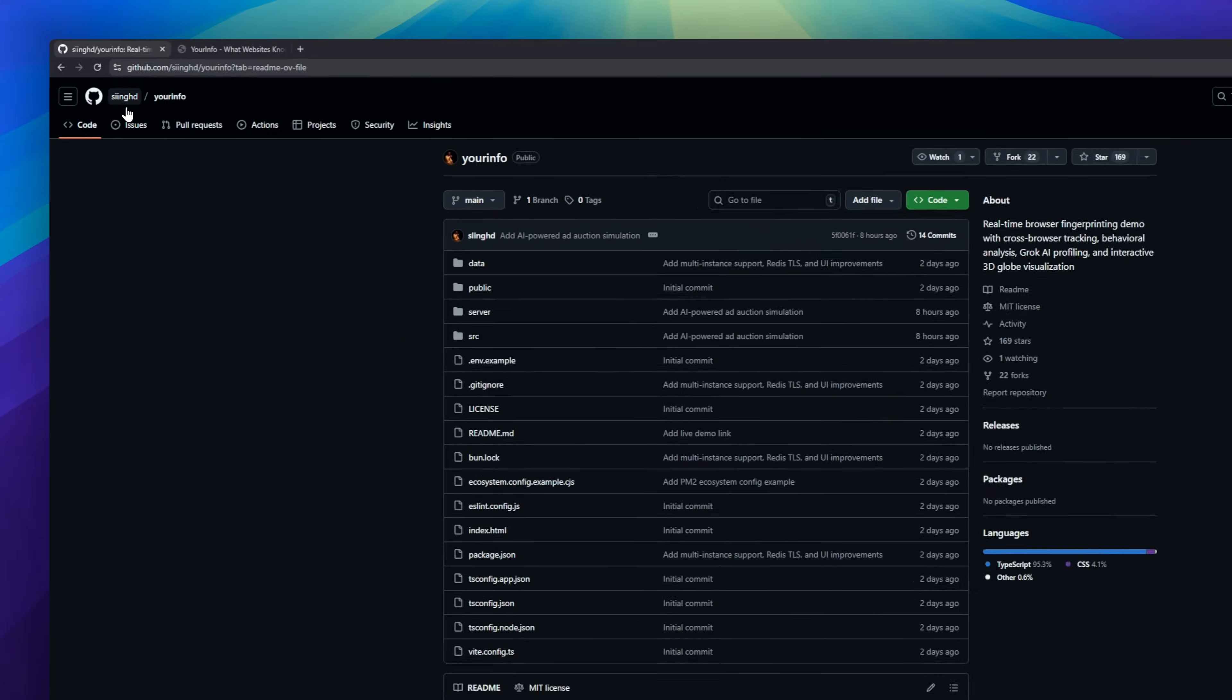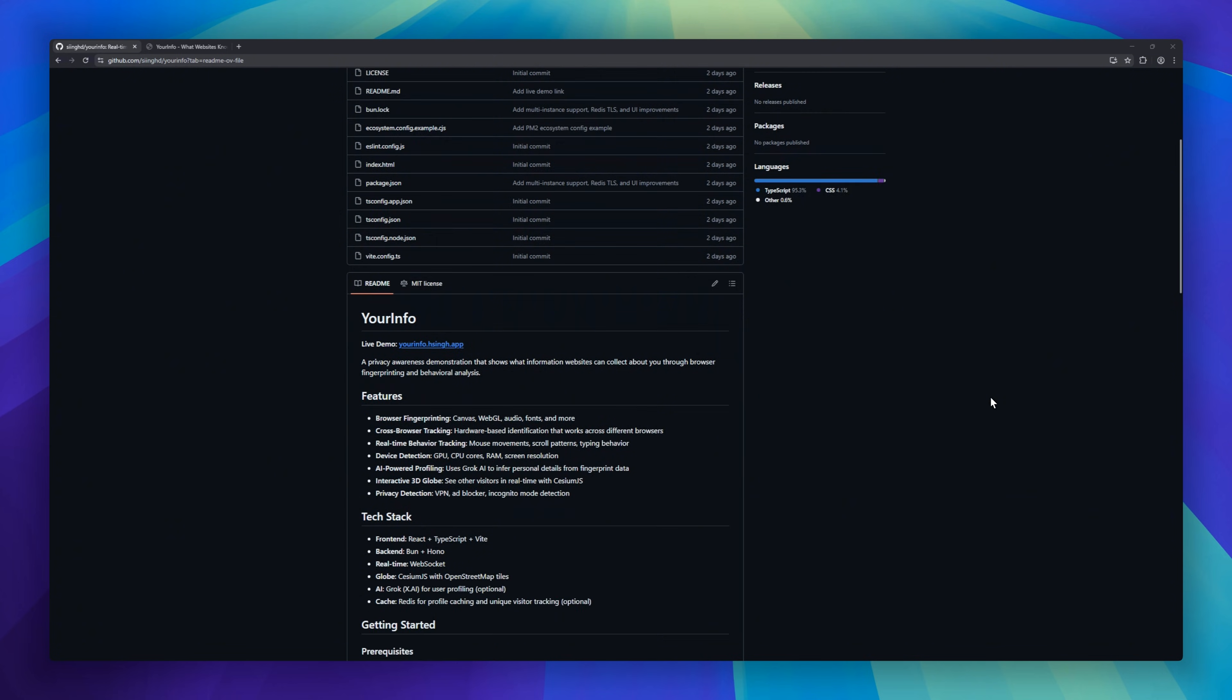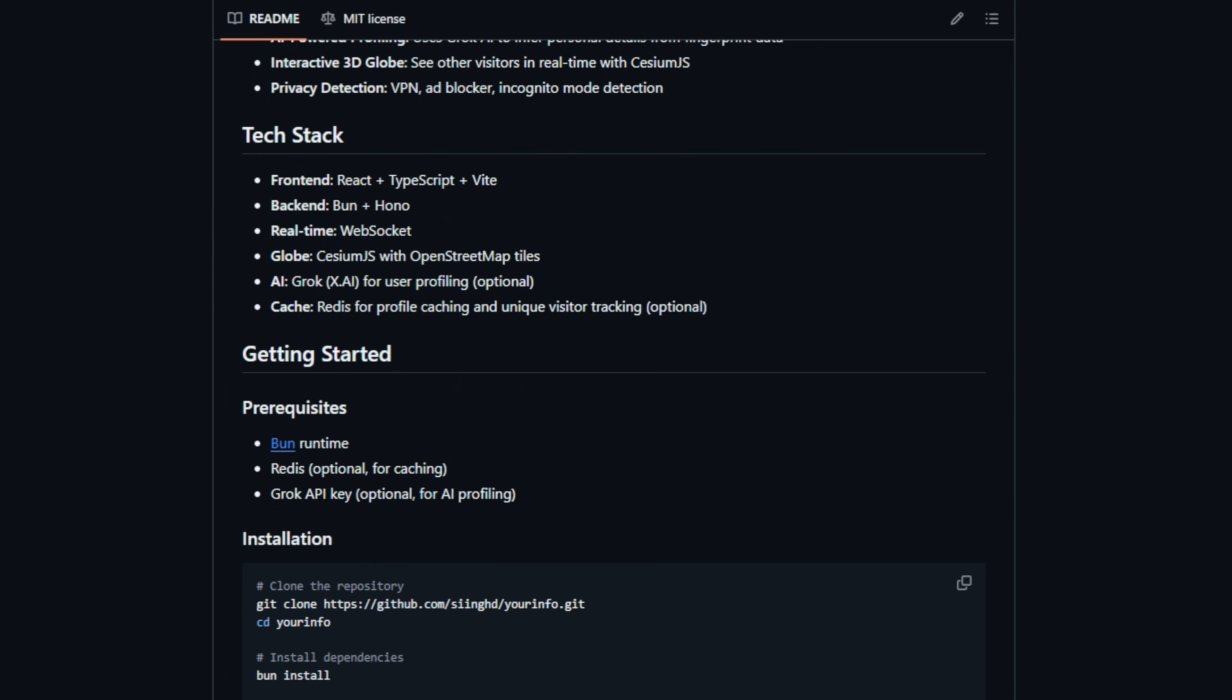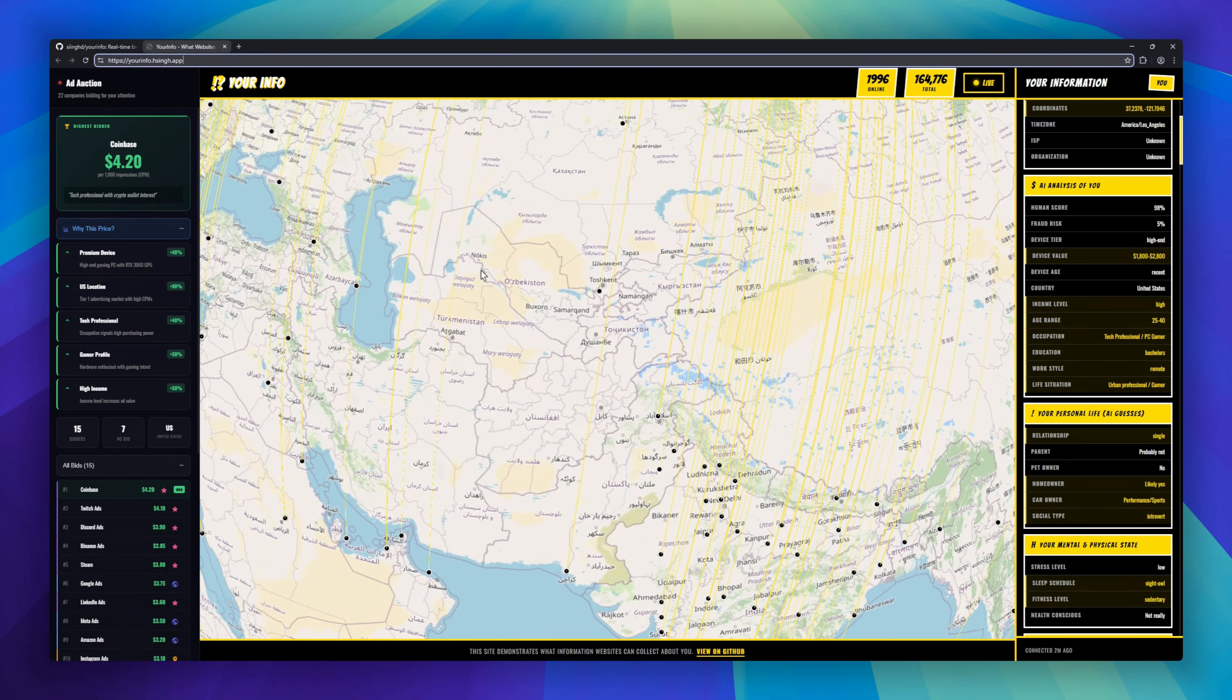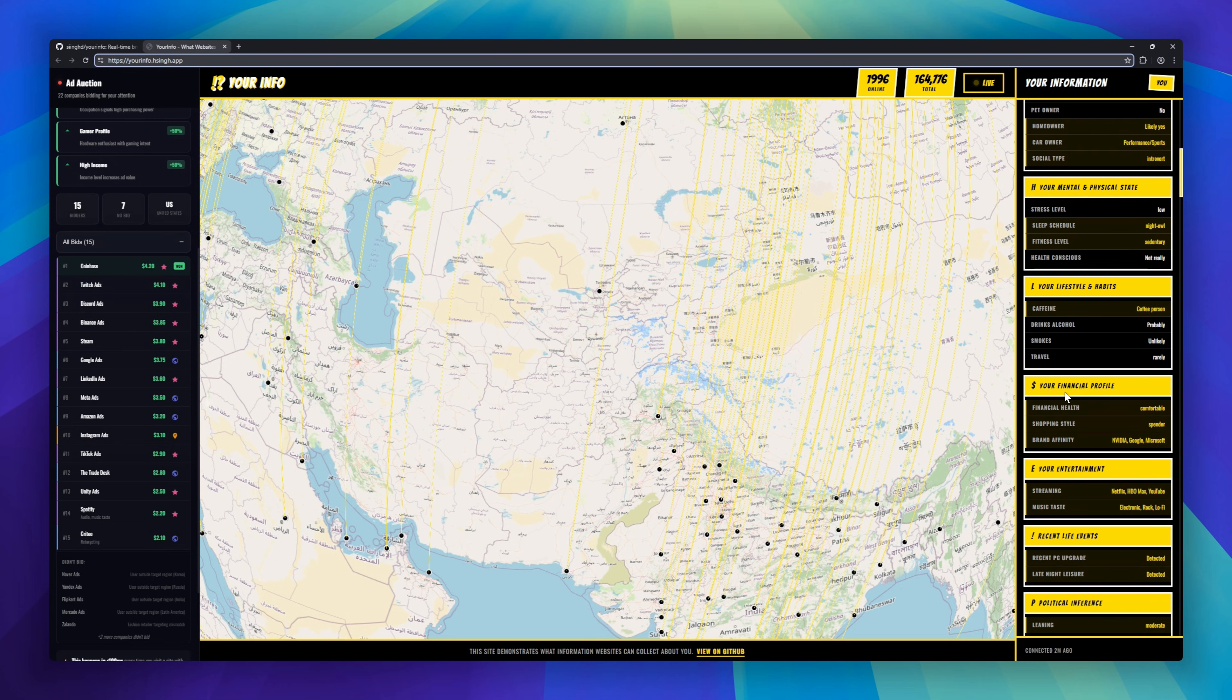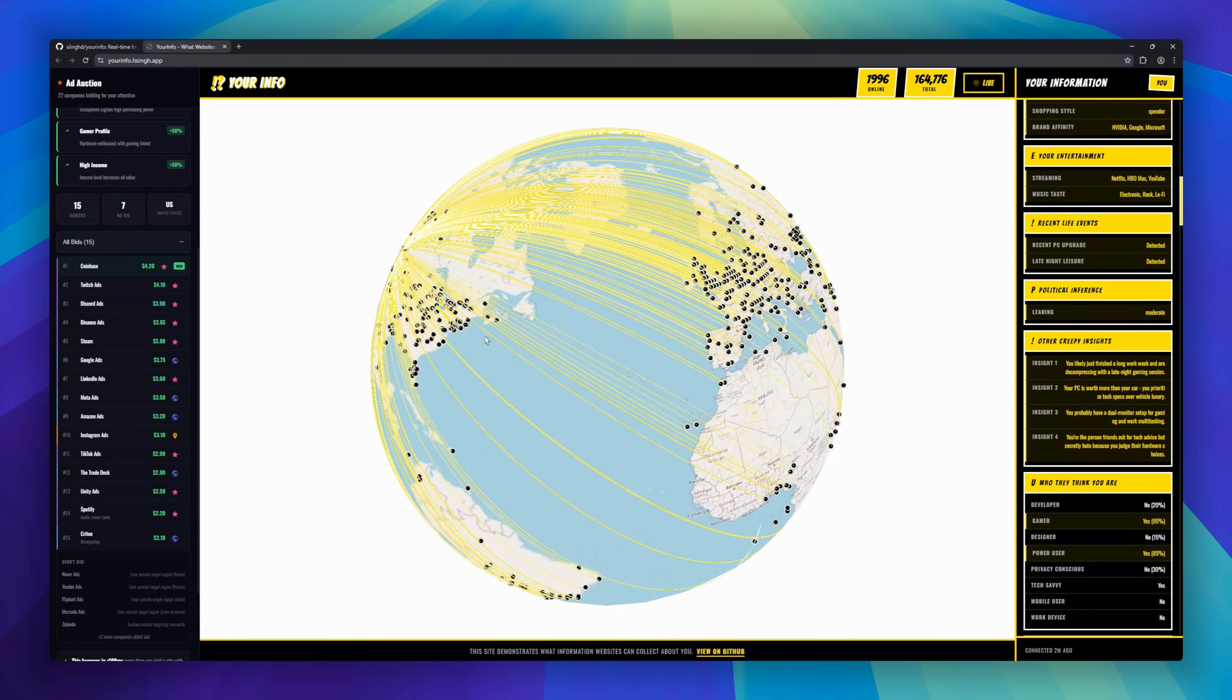Ever wondered how much websites really know about you? Meet Your Info, a real-time browser fingerprinting demo that exposes just how trackable you are online. It collects canvas and hardware signals to build a fingerprint that can track you across different browsers, even without cookies. It detects your GPU, screen resolution, and even flags VPNs, ad blockers, and incognito mode. And yes, there's a live 3D globe showing visitors around the world in real time.